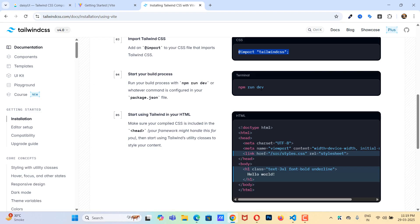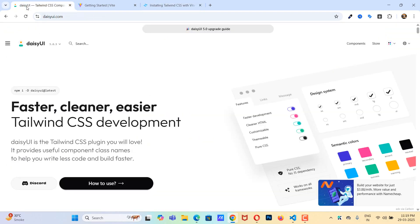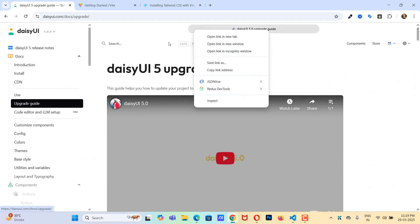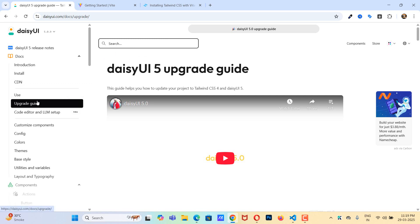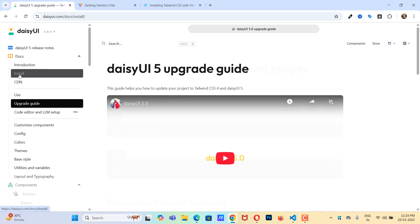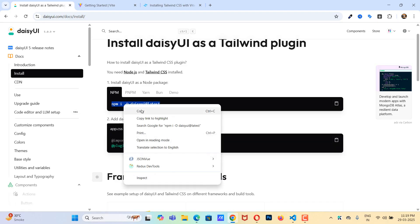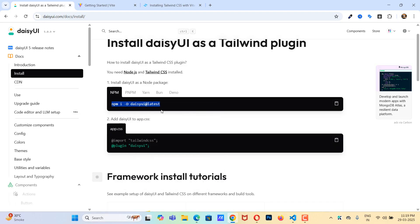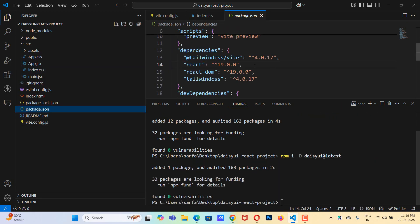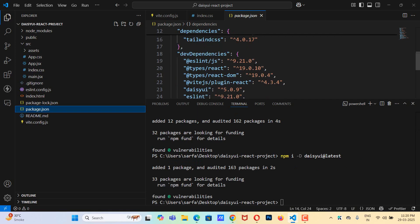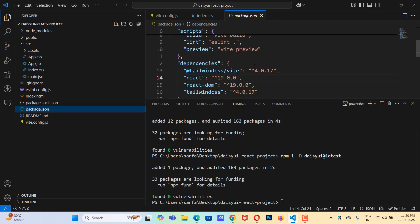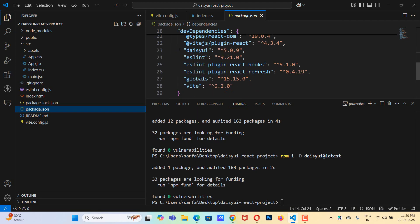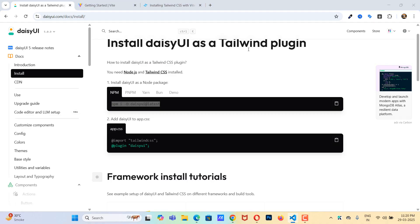Now before we do npm run dev we need to install daisyui. This is the daisyui.com website and we need to click on daisyui version 5. Let's click on install. Only two steps and we are done. Let me copy this and paste it. Let's go to package.json so we can see daisyui version 5.0.9. We have successfully installed daisyui.